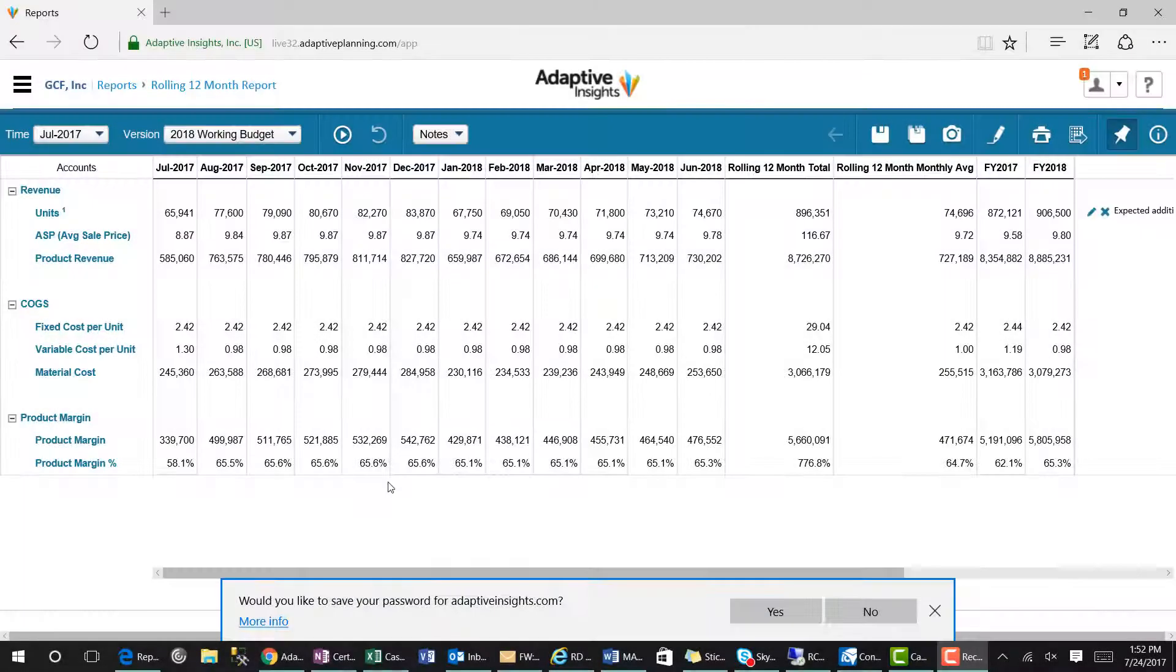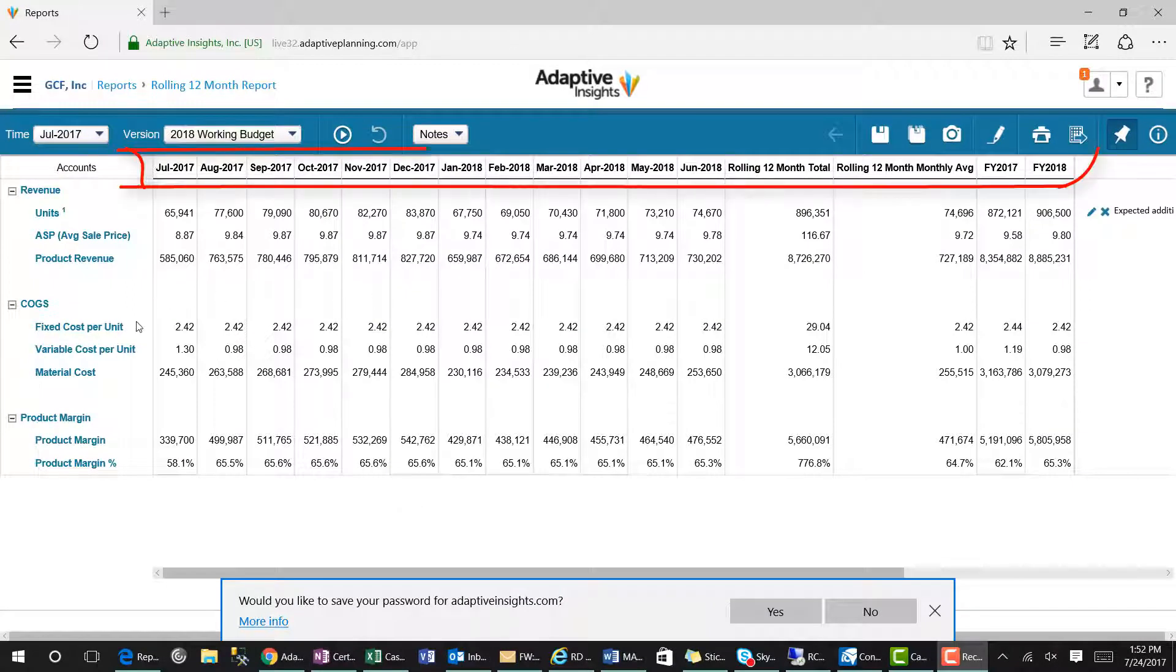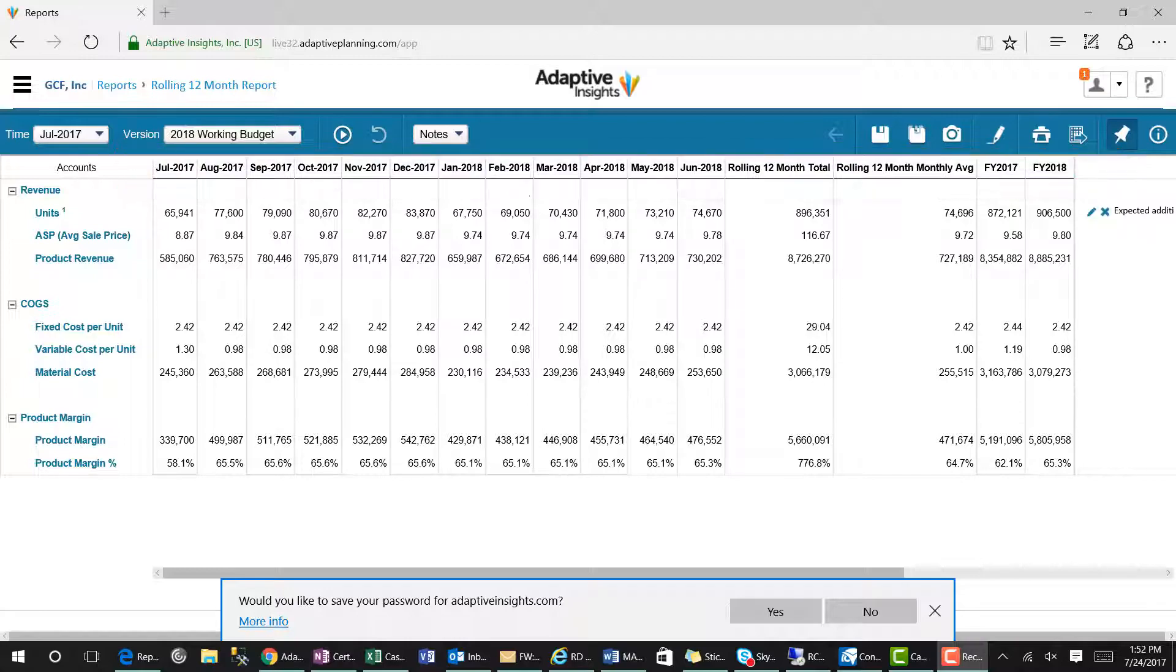In today's recording, I'm going to show the audience how to create a 12-month rolling forecast report in less than five minutes. The end solution will look like the one you are seeing on the screen which shows the current month plus 11 months in the future.